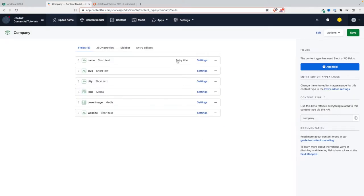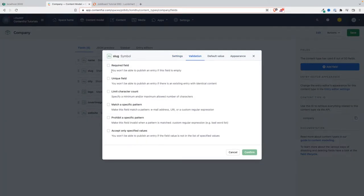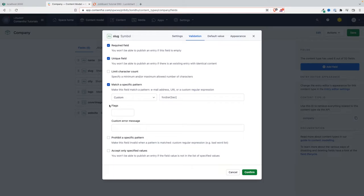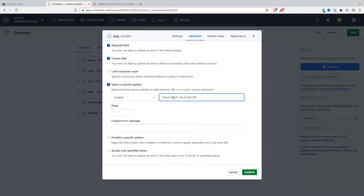That's the first constraint we're adding here. And the slug is going to also be required and unique, and on top of that it's going to match a specific pattern. For this you're going to use regex - regular expressions. I'm not going to spend a lot of time on this, but basically this is the regex that we need. This regex is telling Contentful that for a slug to be valid, it needs to be alphanumeric characters.